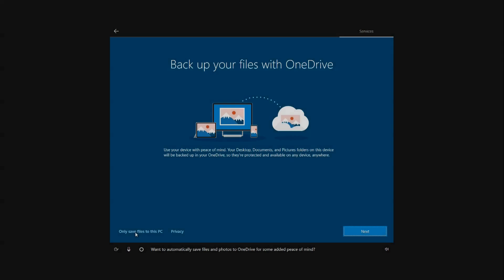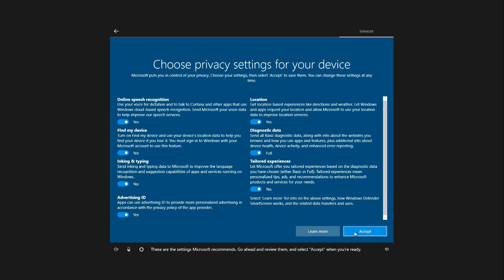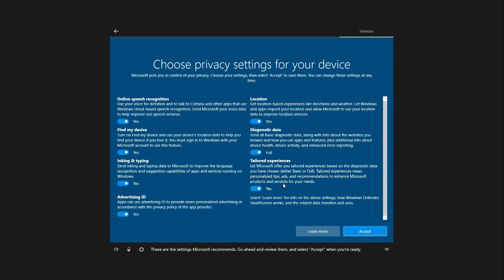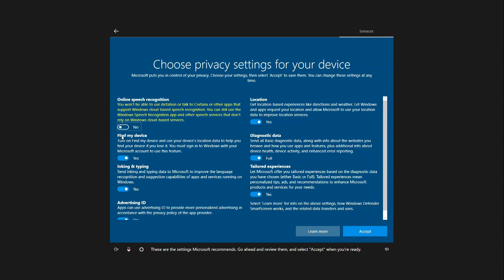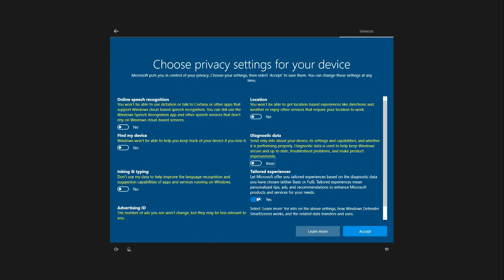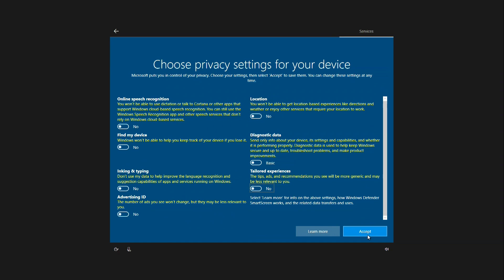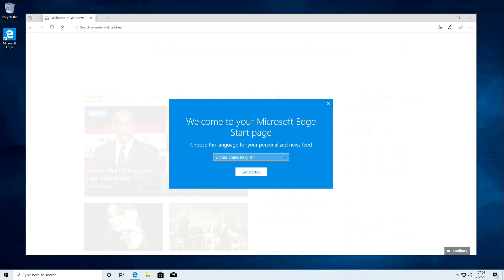Now our files will be constantly copied and saved in OneDrive and it is very convenient. Confidentiality settings are indicated here, decide for yourself. But for now we turn everything off and click accept. Left a little. Almost there.